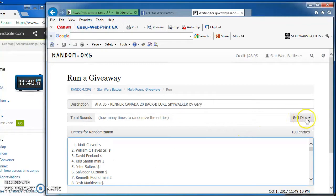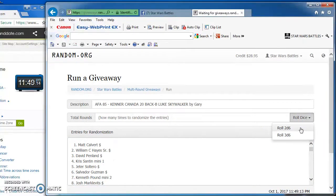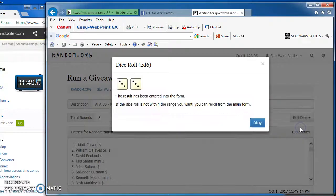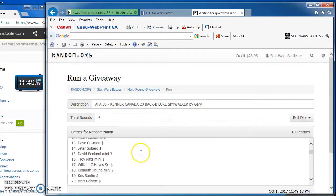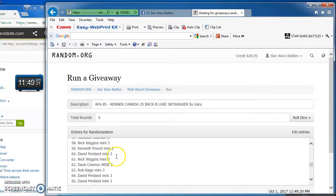All right, gonna roll those dice. See how many rounds we're gonna go. We gotta get at least a 5 to play. We got a 6, so we're good to begin. Good luck everybody. For real.